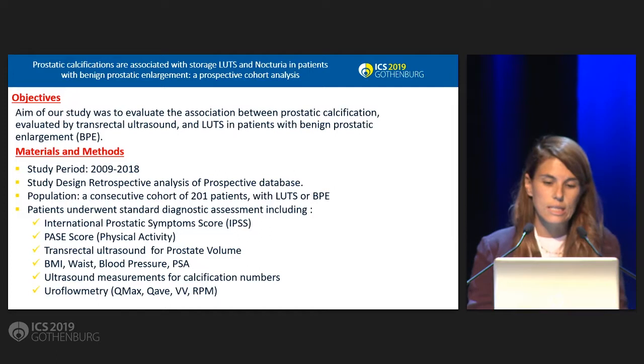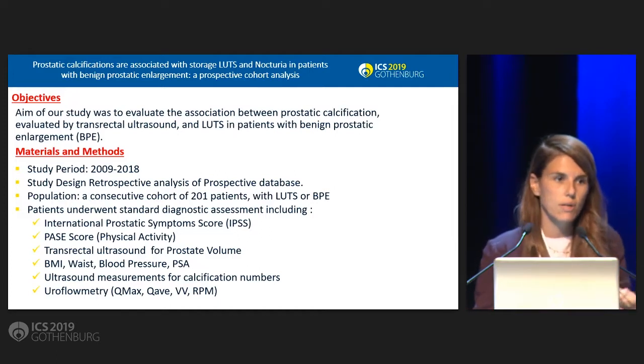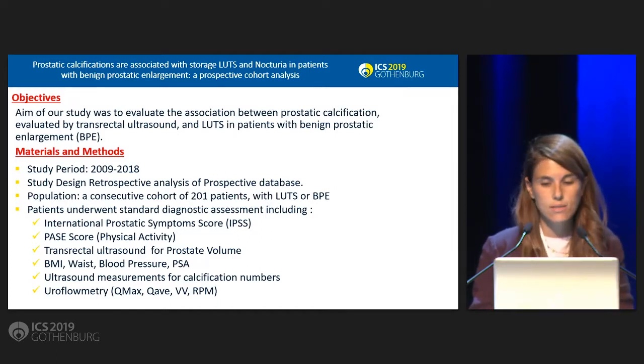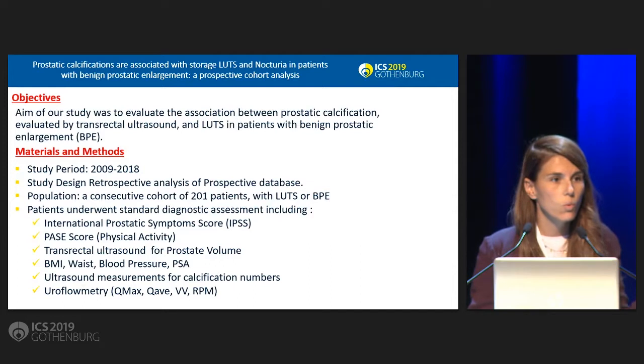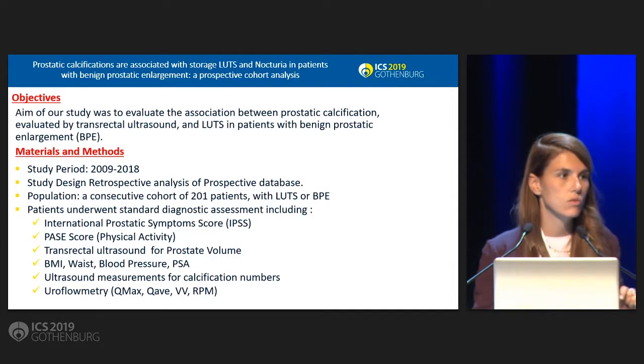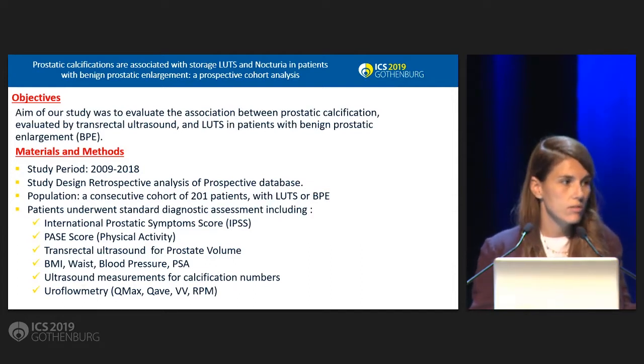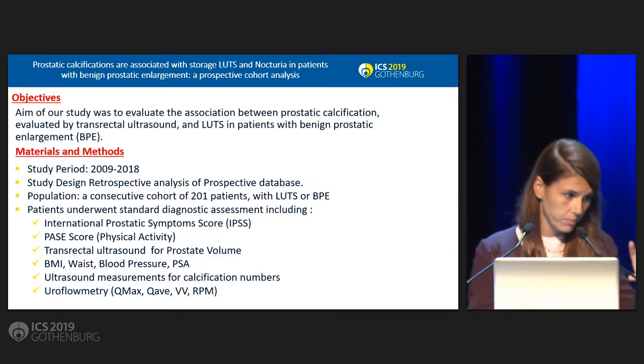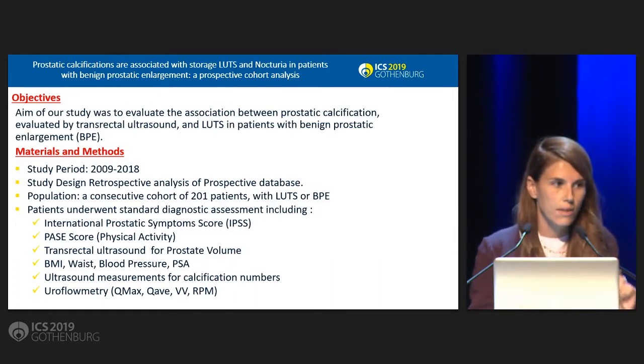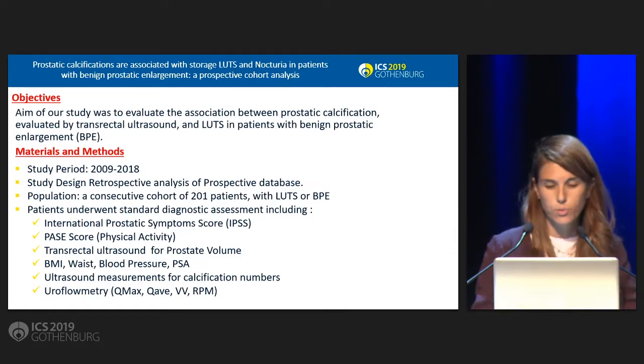In particular we studied urinary tract symptoms using IPSS score. We split the IPSS score in three data: the storage symptoms, the voiding symptoms, and the nocturia.